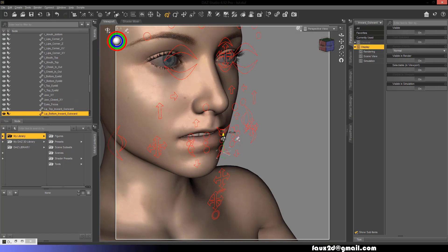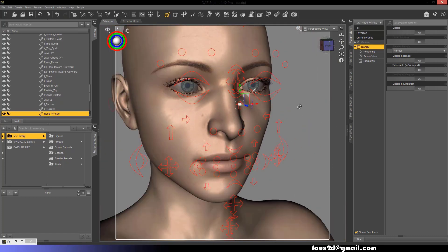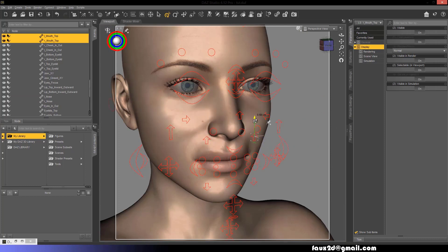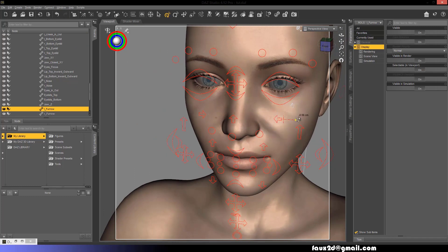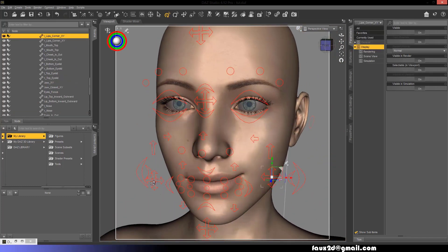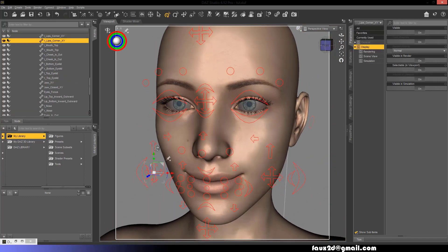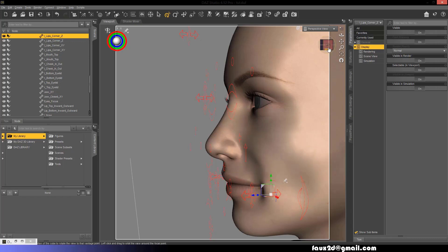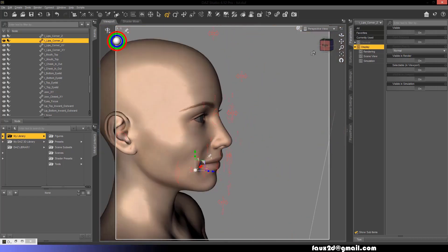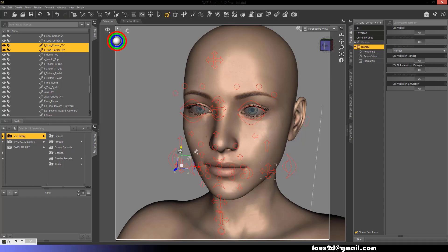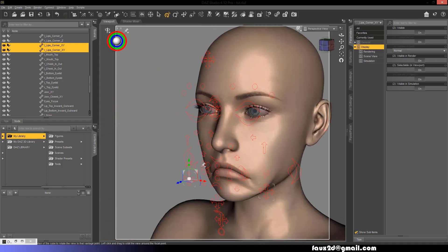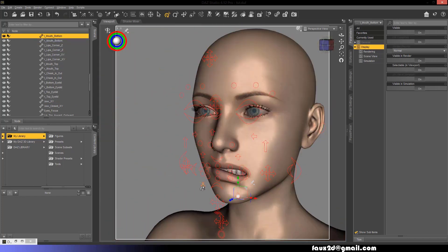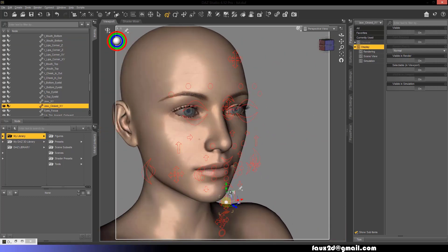Lips towards each other, nose wrinkle, upper lip raise, nose level furrow deepener, lip corner pole, sharp lip pole, dimpler, lip corner depressor, lower lip depressor, and chin raiser.